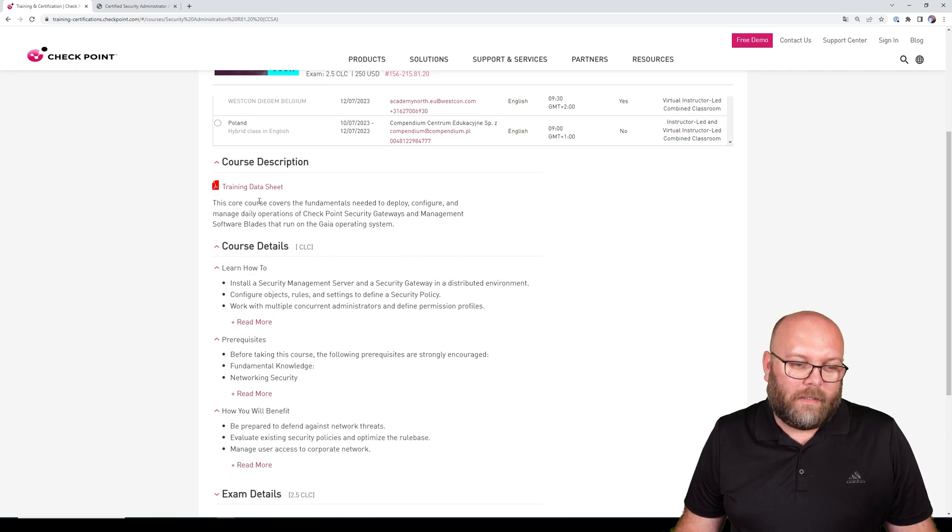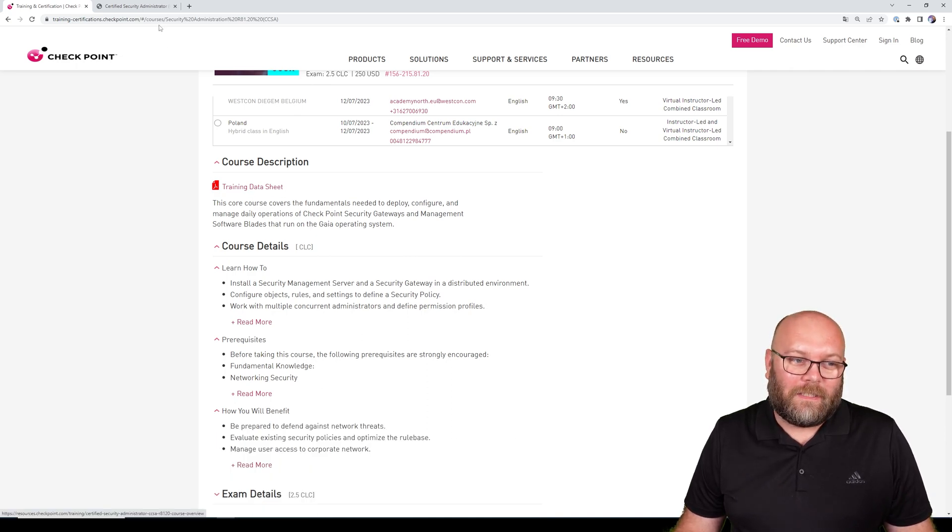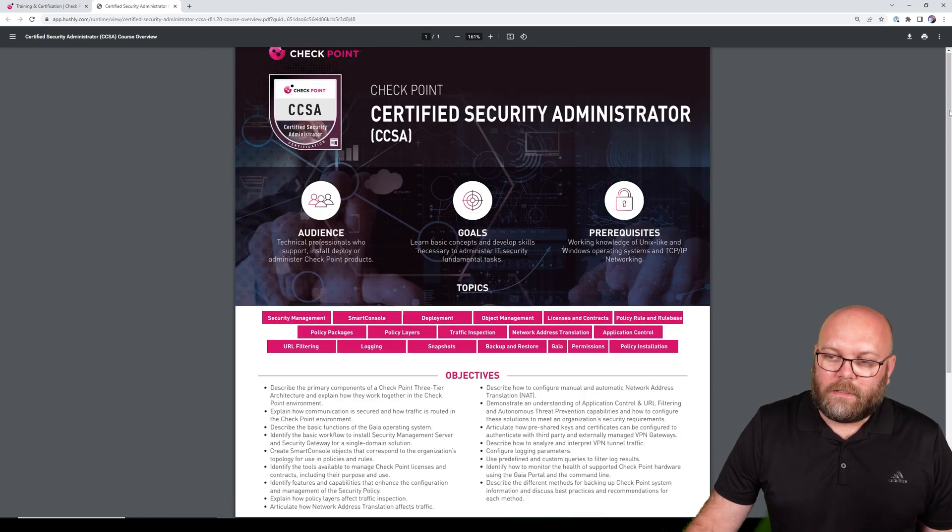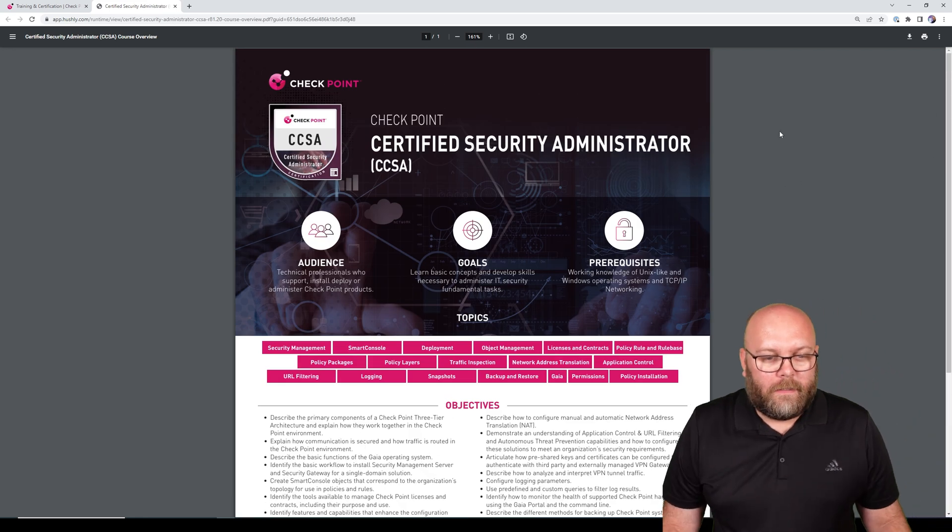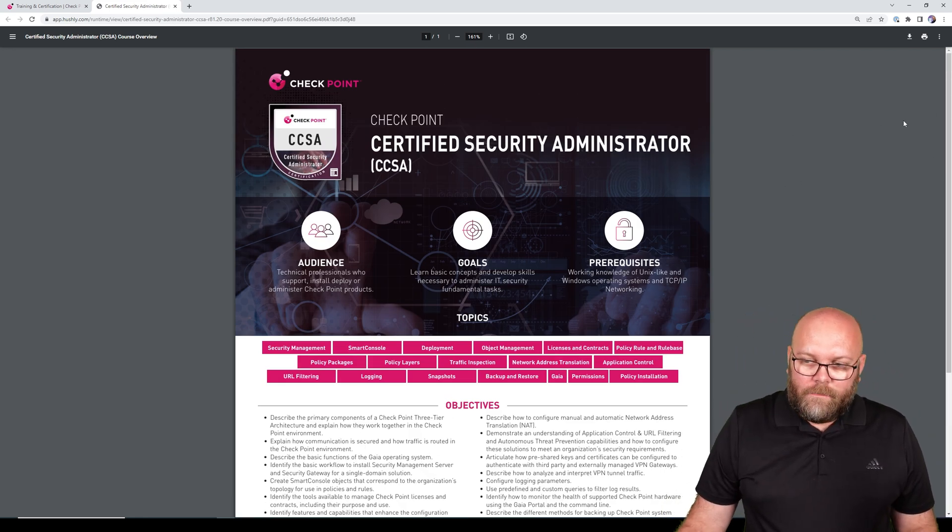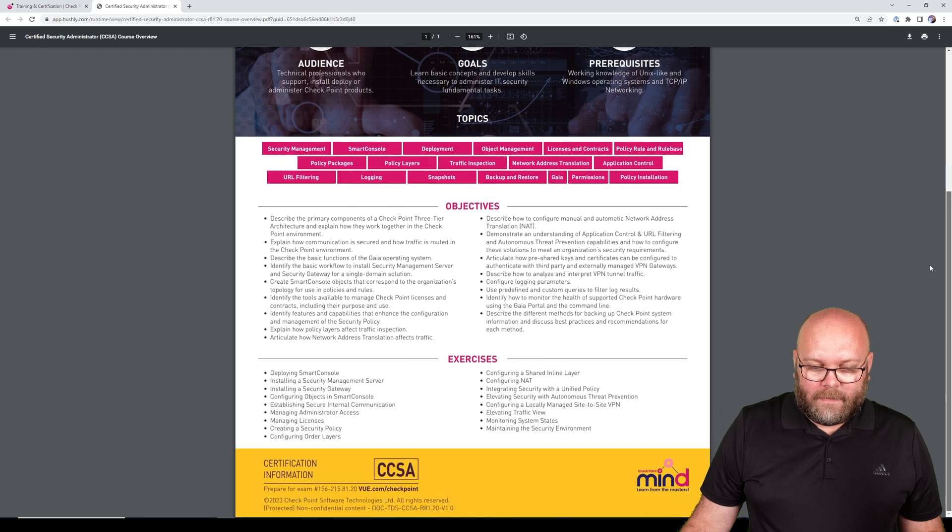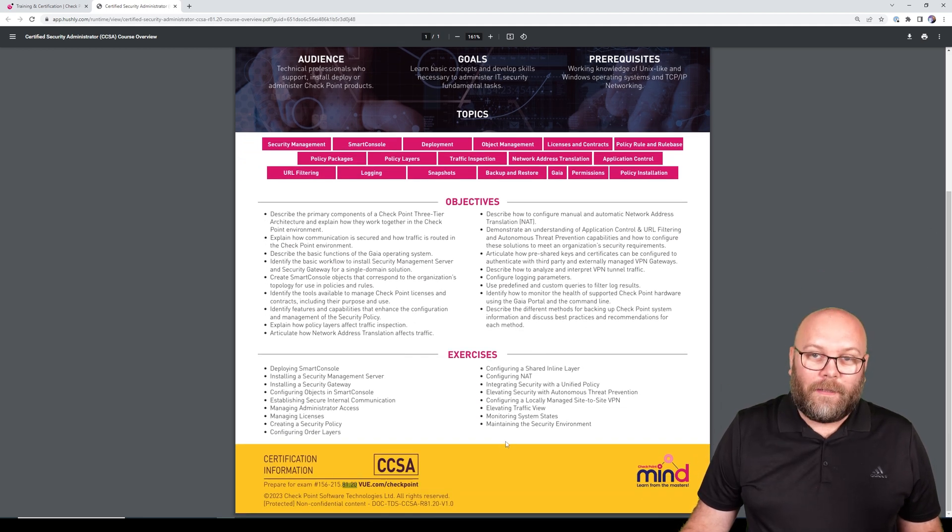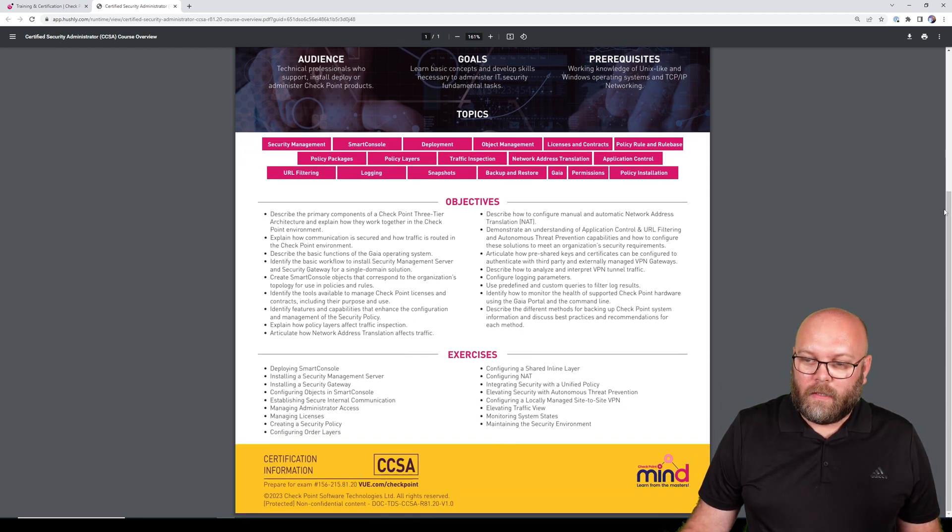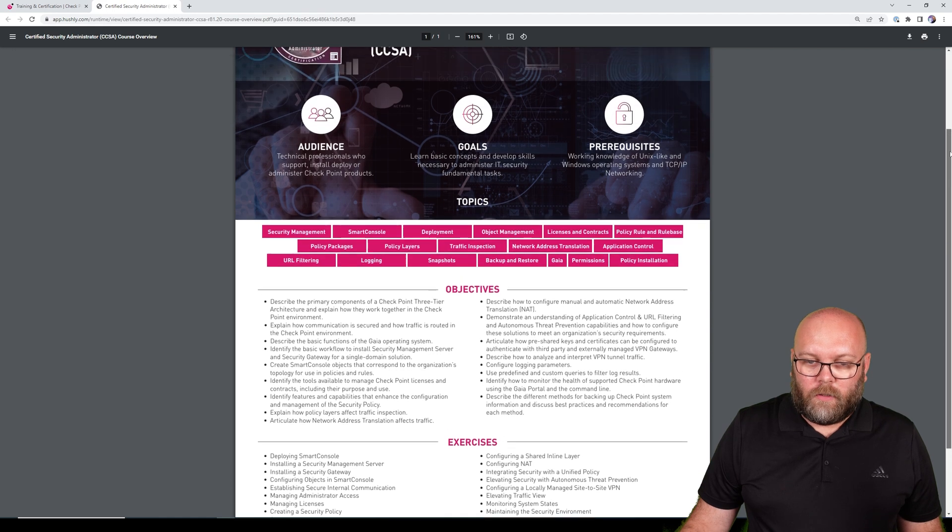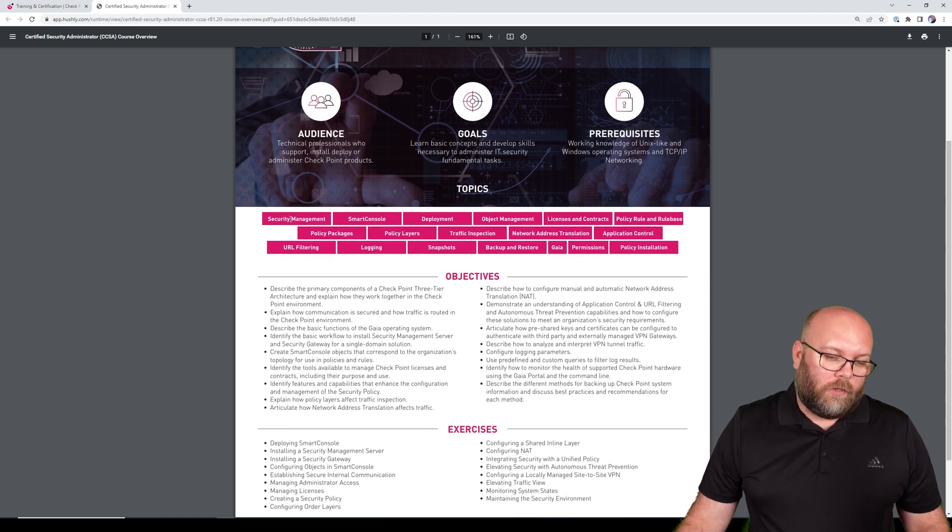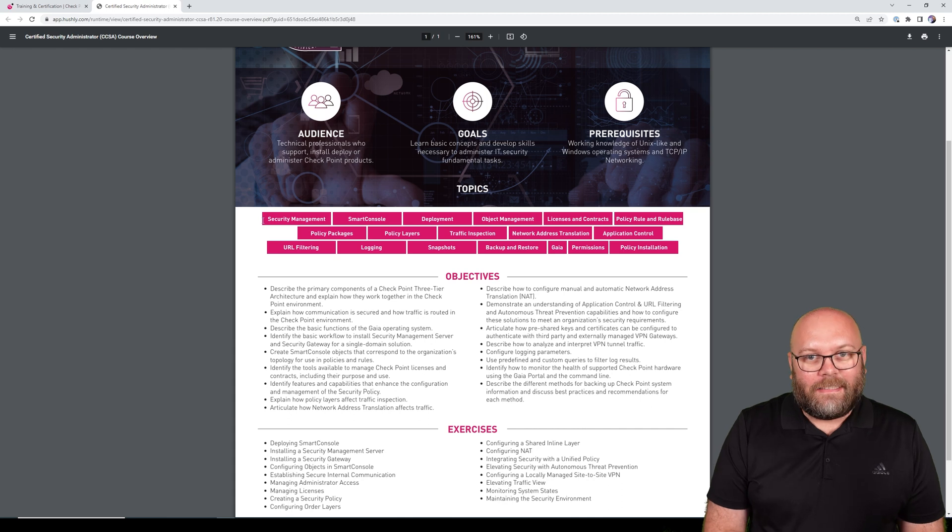But the more important part is the training data sheet. This is the data sheet for CCSA and this is also for R81.20 as listed here. So we have all the topics for the CCSA.